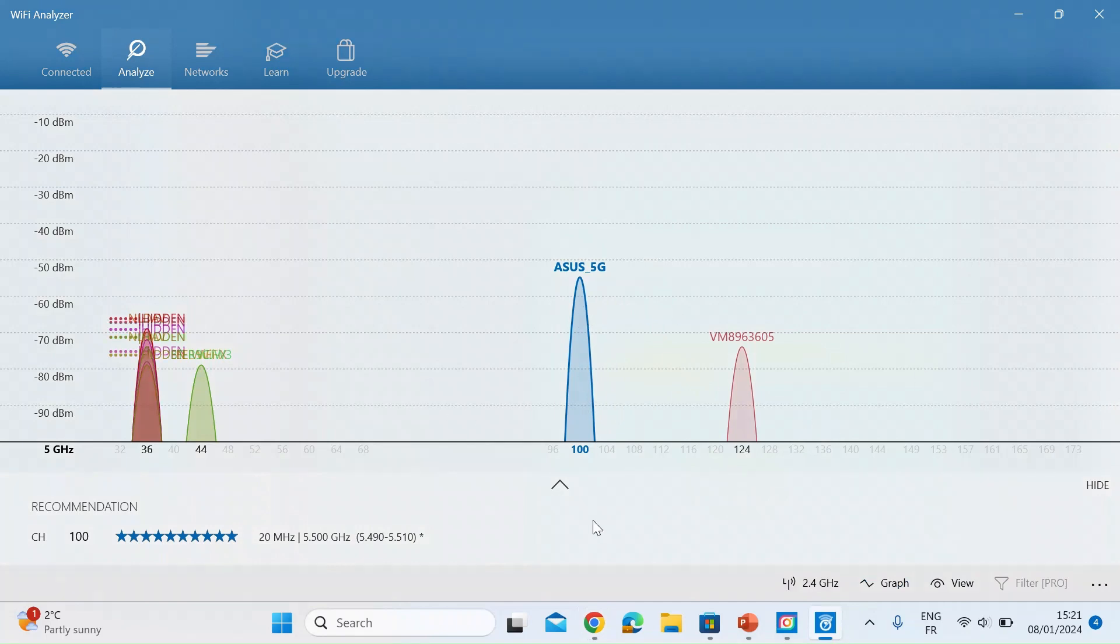You could even try doing a speed test and if you look at my channel I've got lots of videos on speed tests and how to do them. But if you do a speed test before and then do a speed test after you've moved channel if you've moved it to a nice clean space I think you should see an increase in speed of your Wi-Fi.